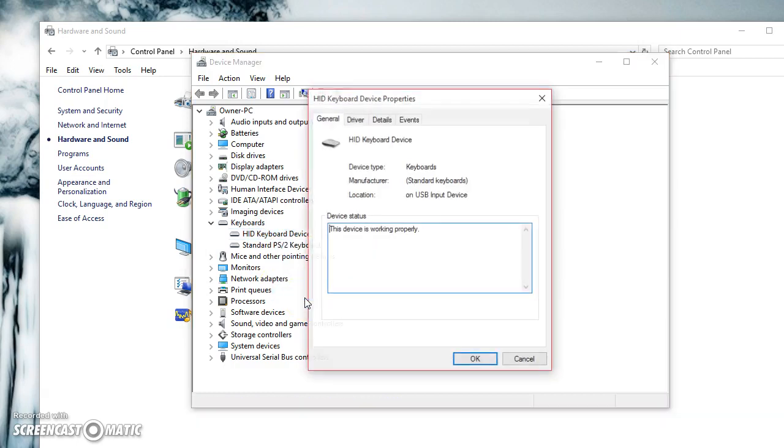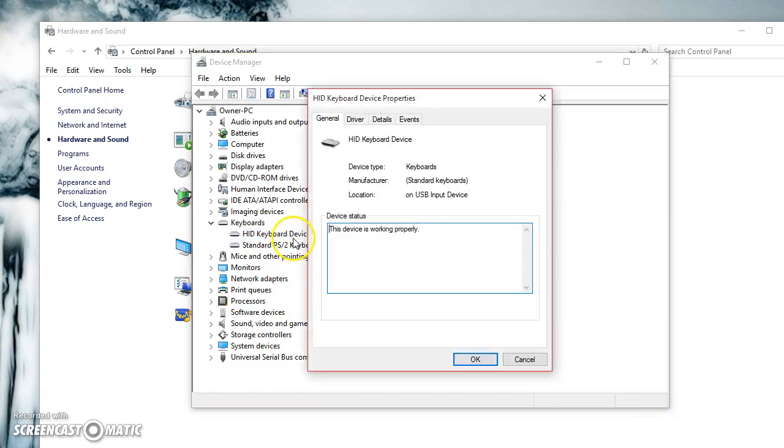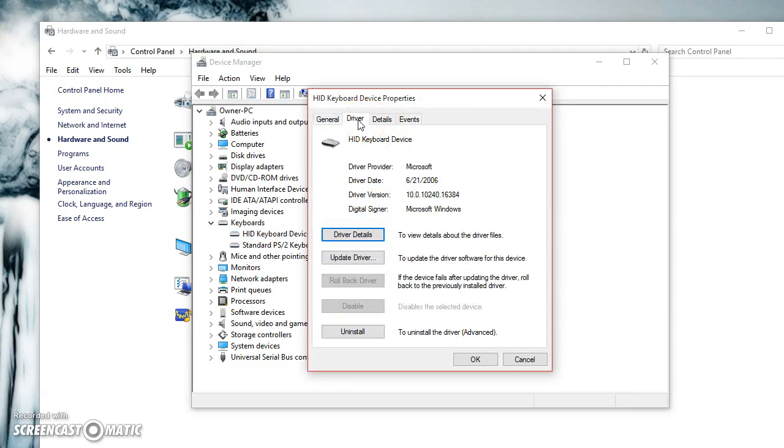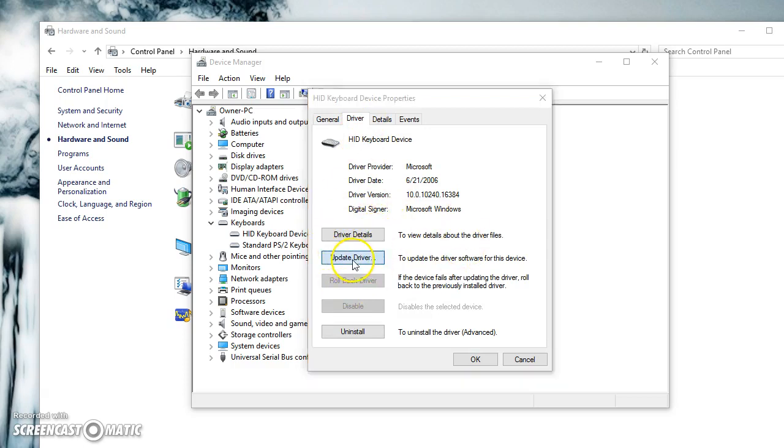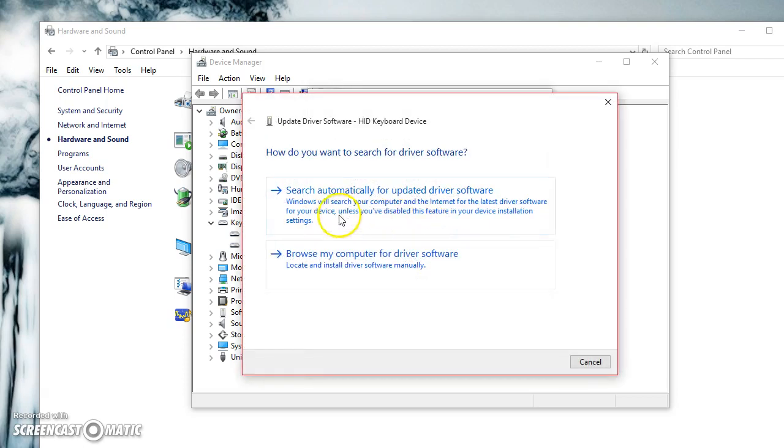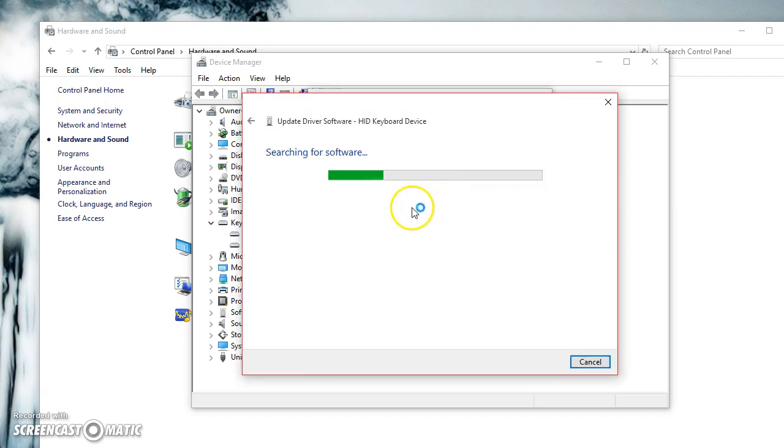Right-click on it, click Properties, and go to the Driver tab. If it isn't working properly, click Update Driver, then click Search automatically for updated driver software. Make sure you're connected to the internet.